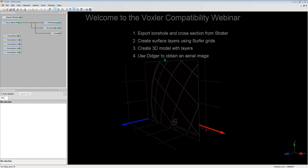This video will also be recorded, so after the webinar is finished, the video will be available on our website at goldsoftware.com. Now let's begin. To begin this demonstration, I've already imported and displayed borehole data in Stratter.